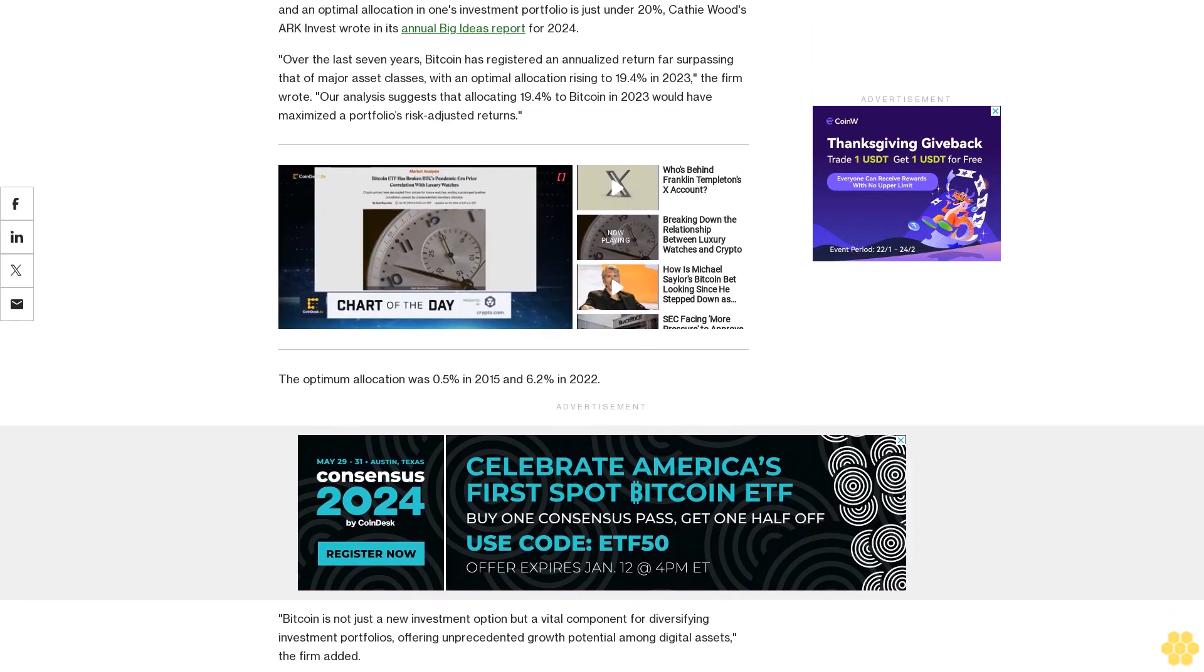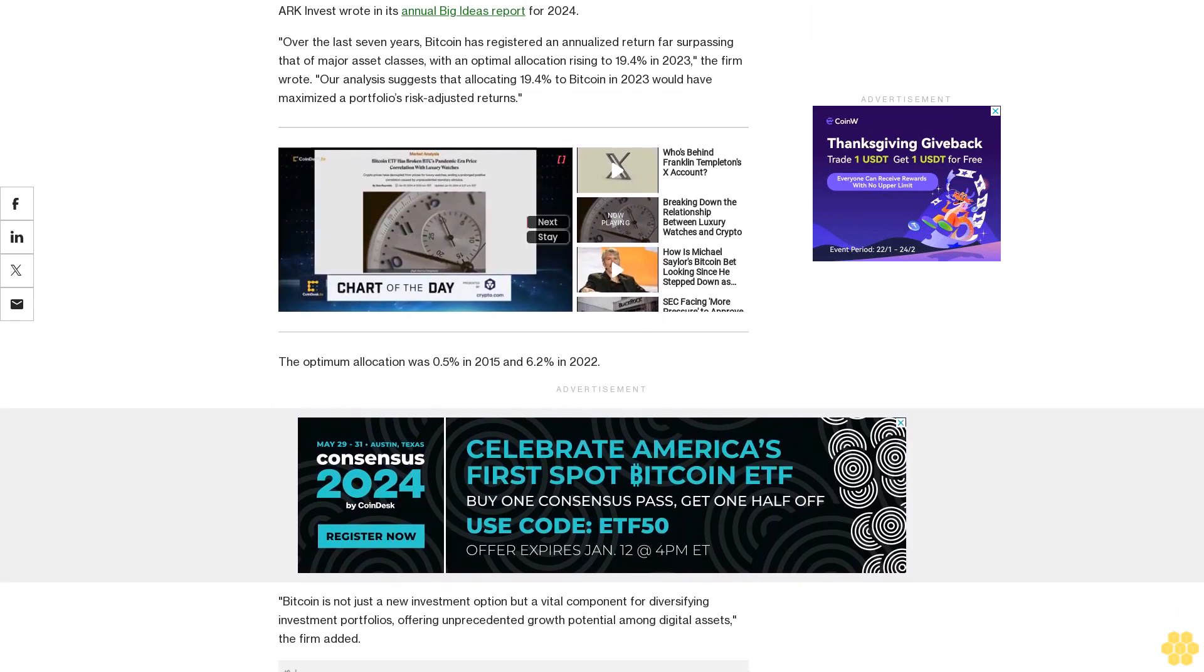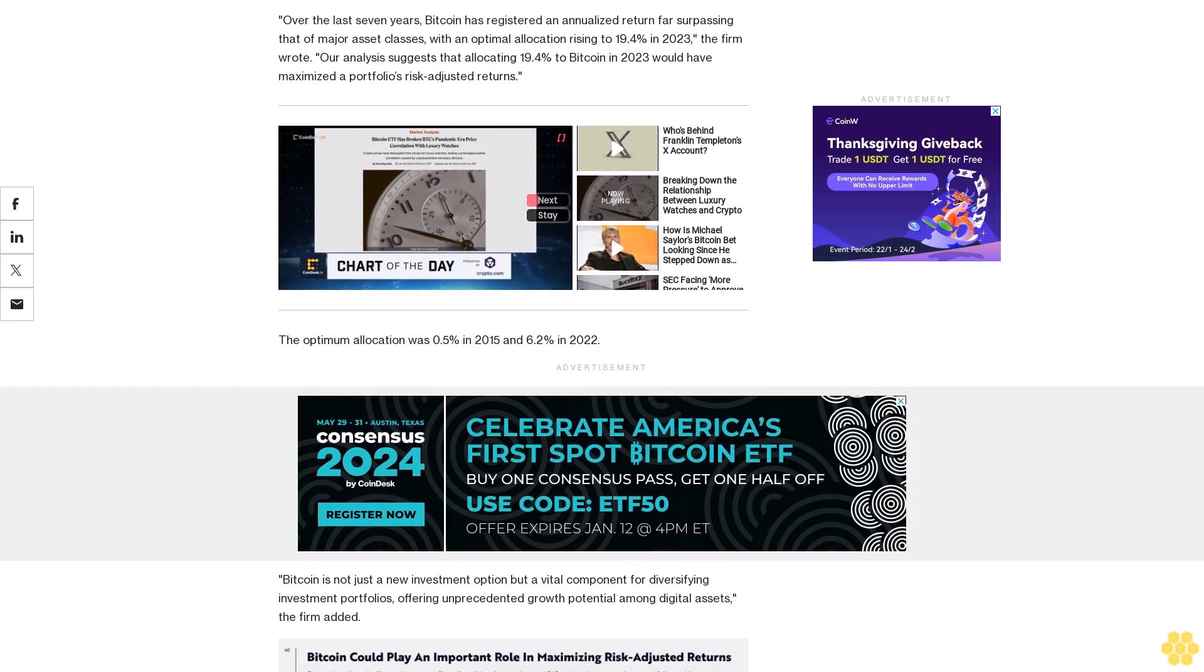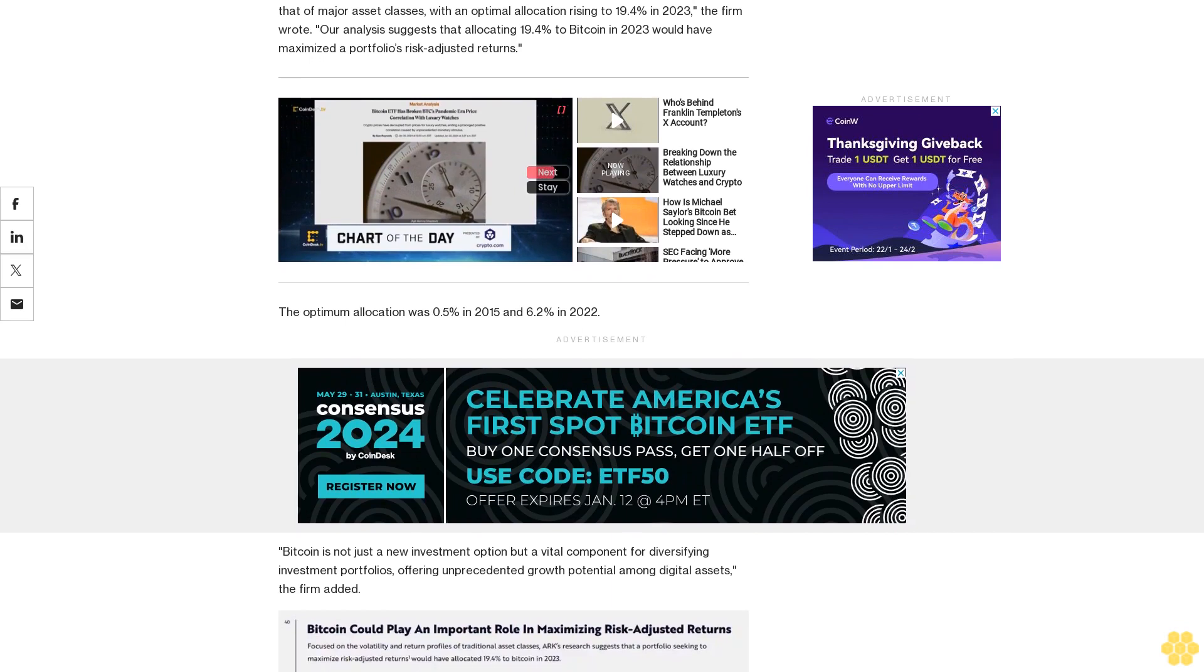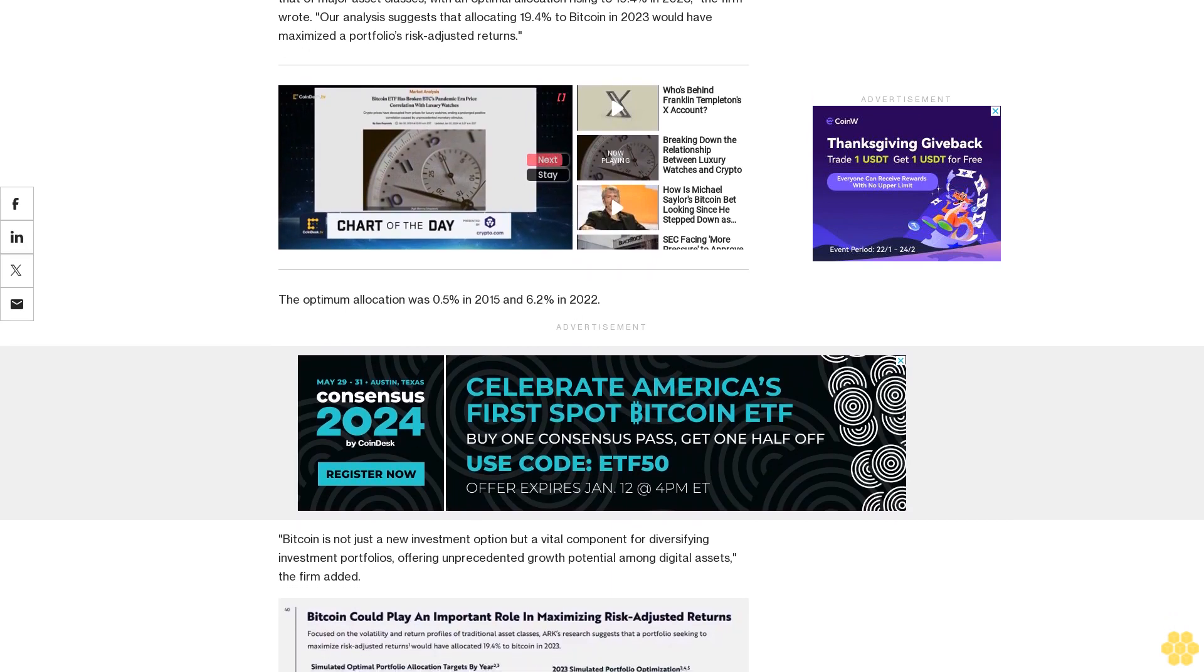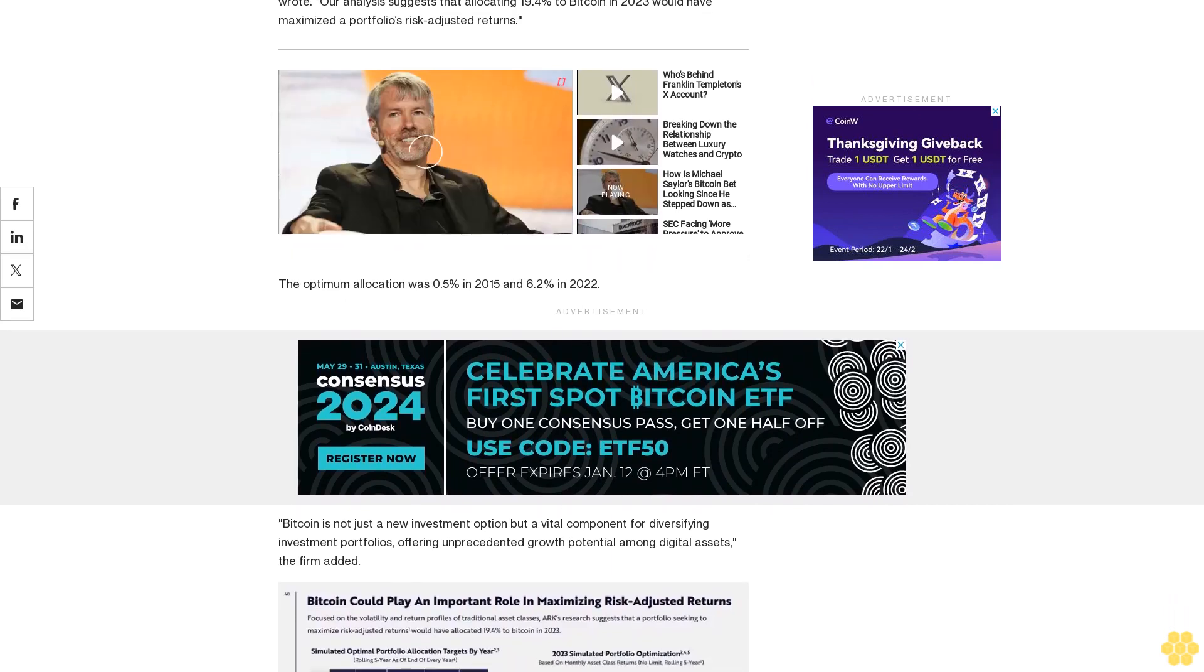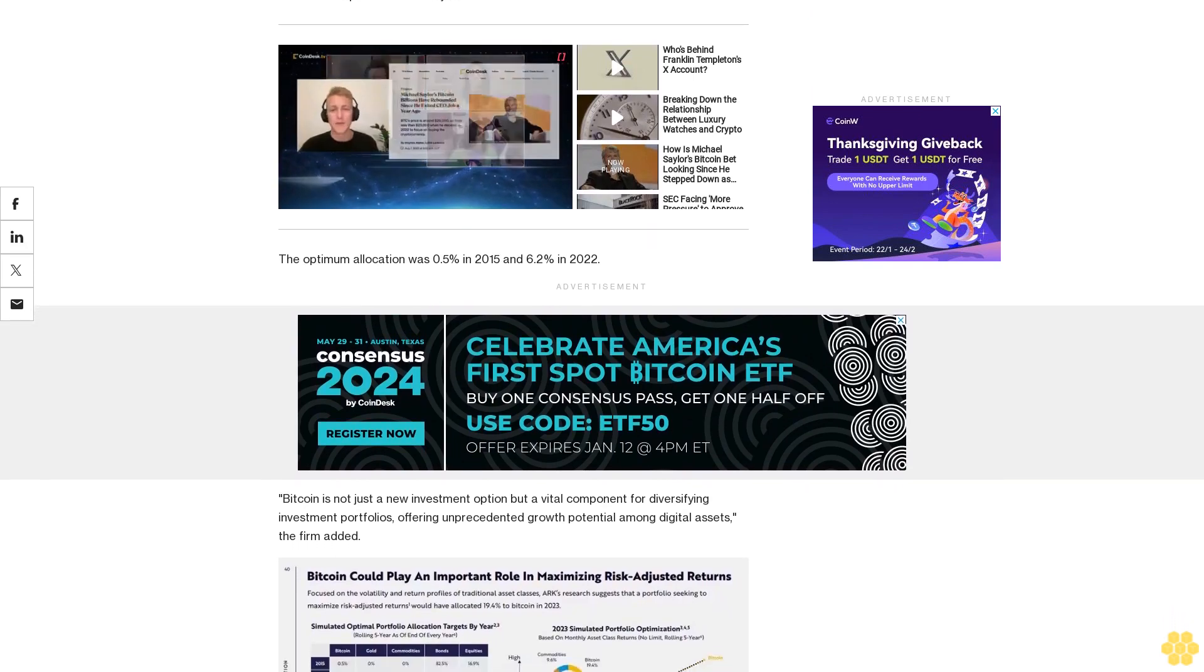Bitcoin's low five-year correlation of 0.27 with traditional assets underscores its diversification benefits and even minimal allocations by institutional investors could notably influence its price, given the vast $250 trillion global investable asset base, ARK writes.